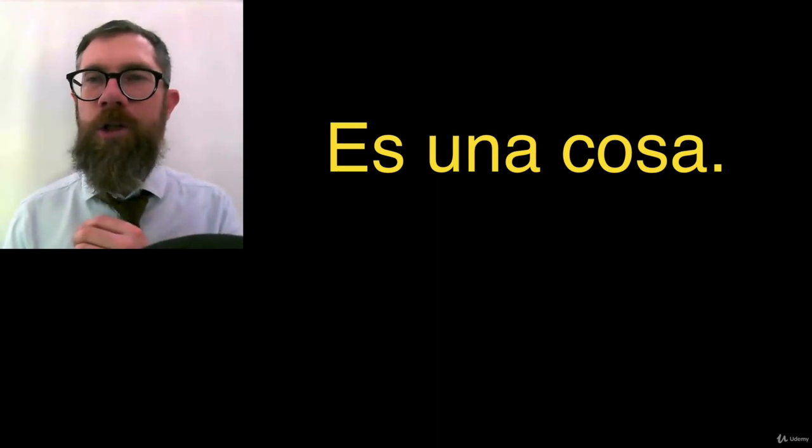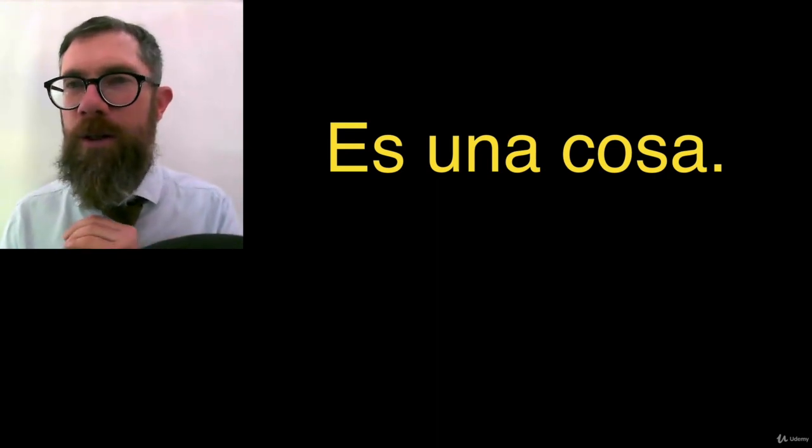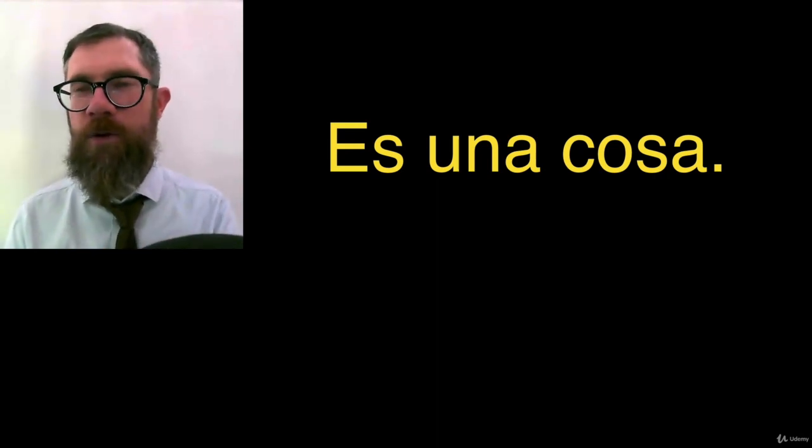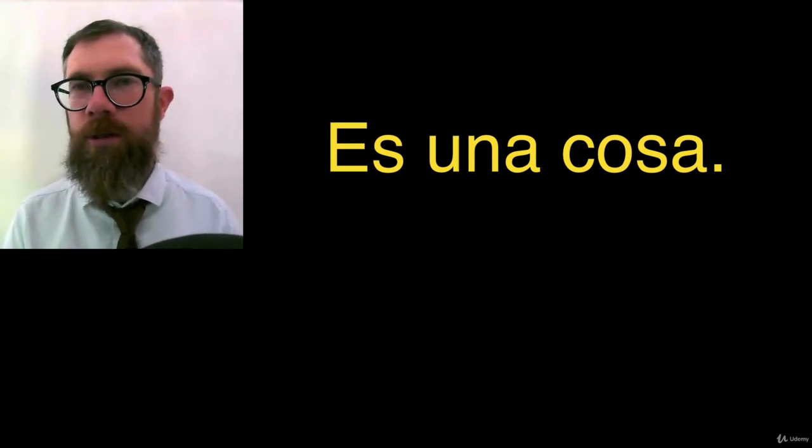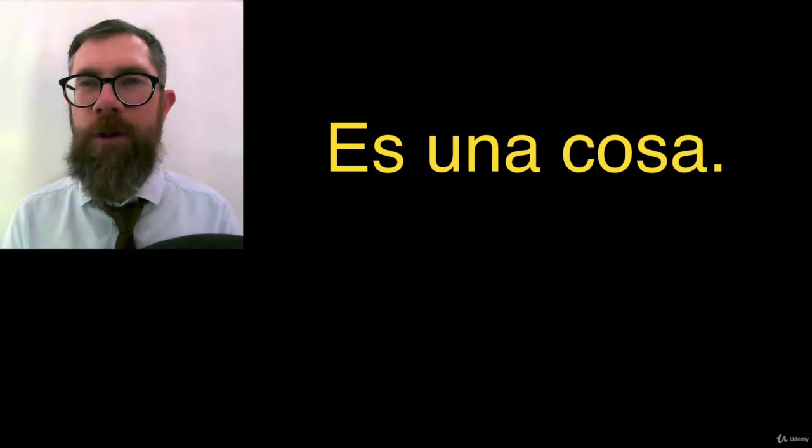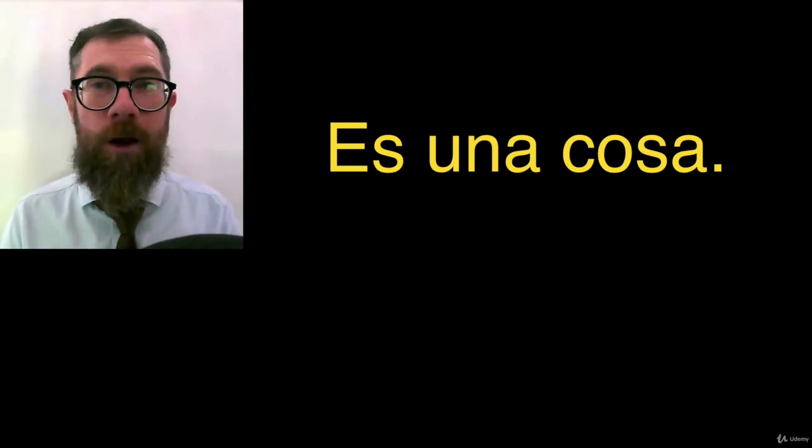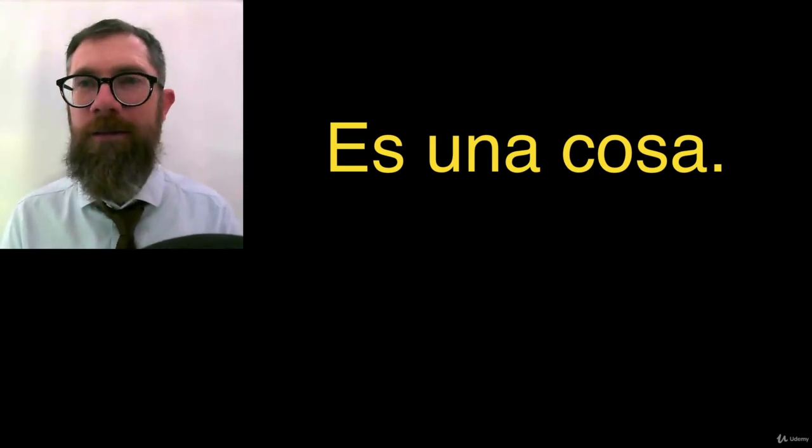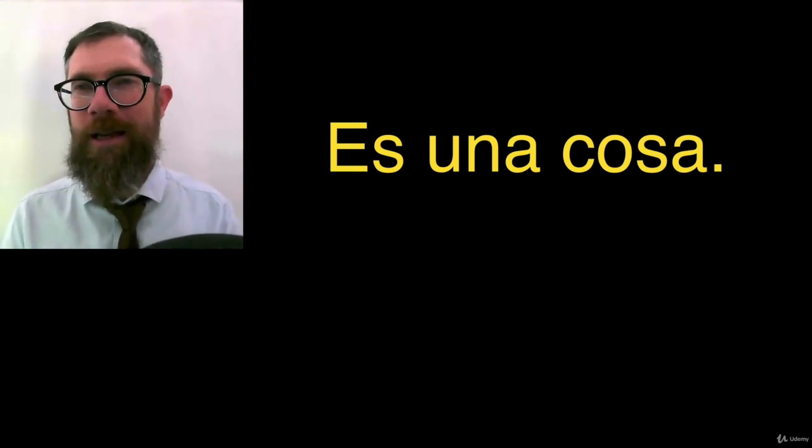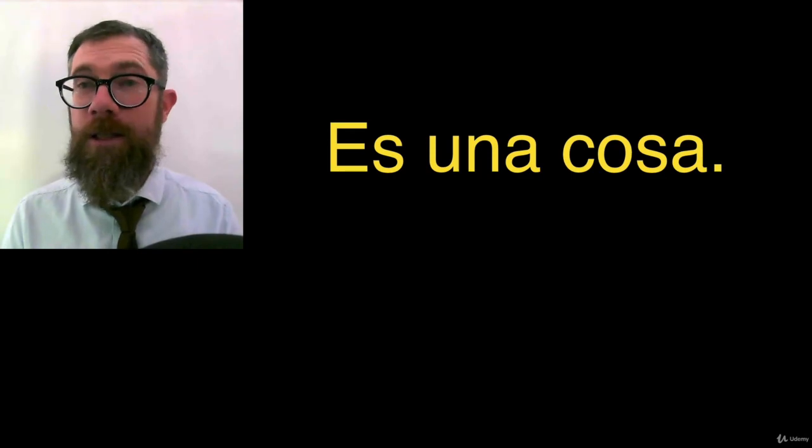OK. I'm going to try to give you the same value throughout this course. Try to give you the keys for you to be able to unlock Spanish. See you in the next episode.